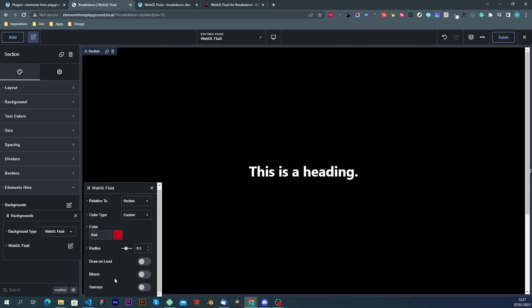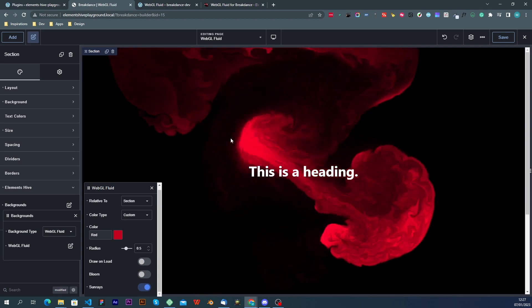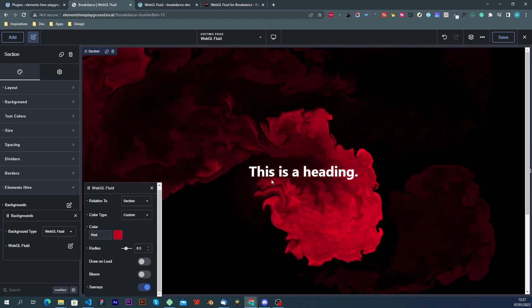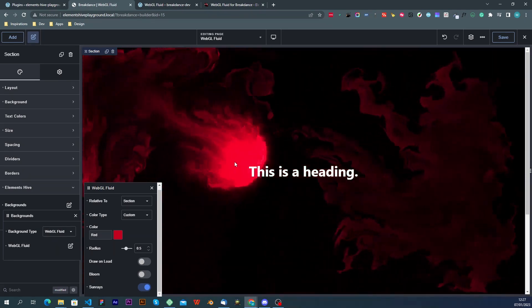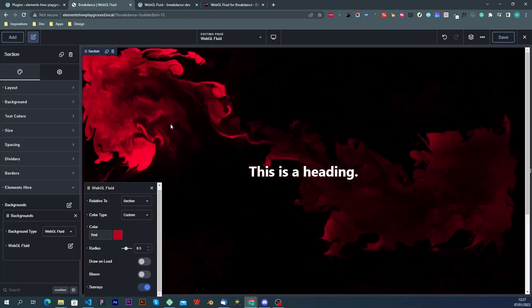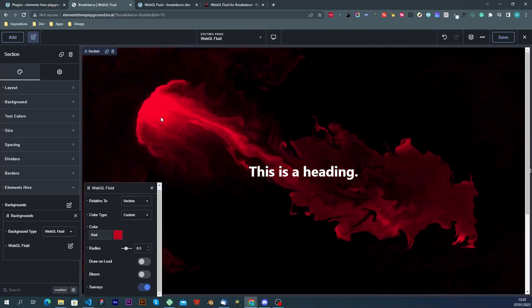The next effect is another post processing called sun rays and what this will do is it will create rays of light that will be emitted from the center of the splat outwards. By default I think it may not be visible on the recording.